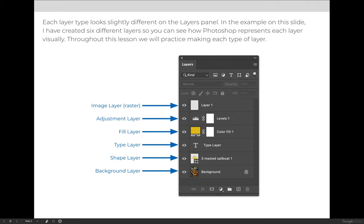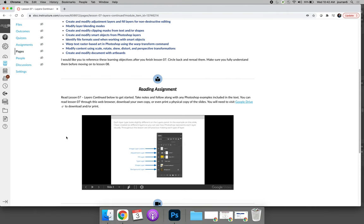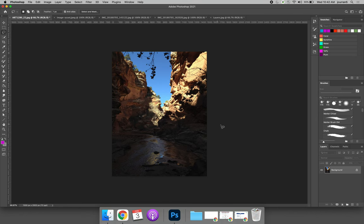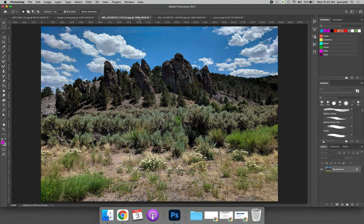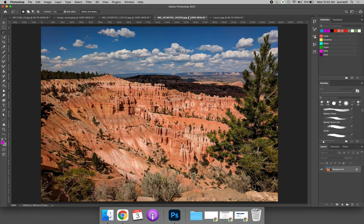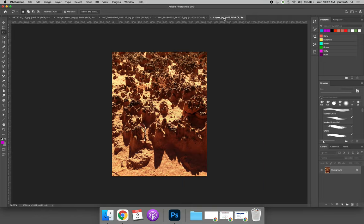Let's jump over to Photoshop and I'll show you how to create each of these types of layers. If you would like to follow along with my demonstration, I have downloaded a few images from OpenGraphicArts.org. You can see them here on the screen. These are the images I will be using throughout the demonstration for this lecture.